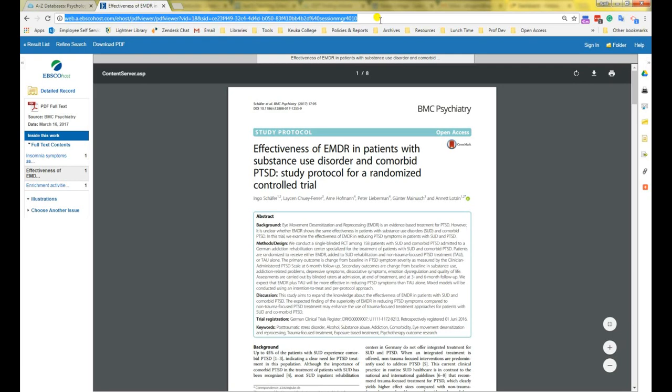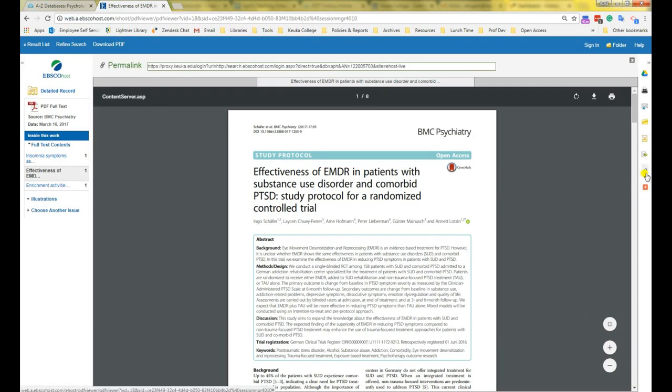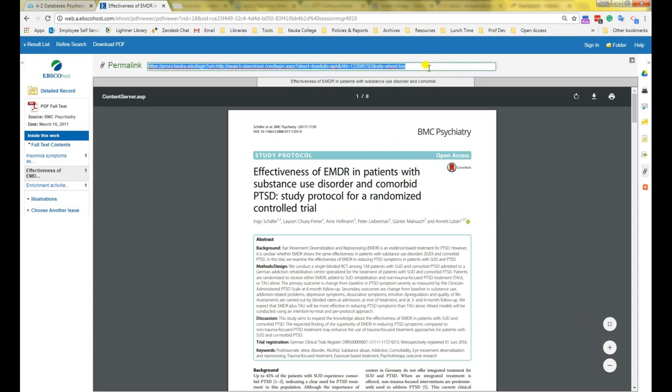To get a permanent URL, you can click on the little chain link tool here to get a permalink. The permalink will pop up here, where you can copy and paste it into your citation.